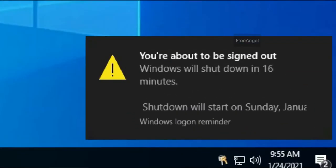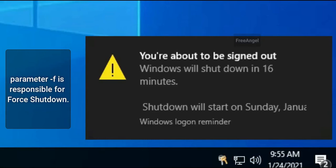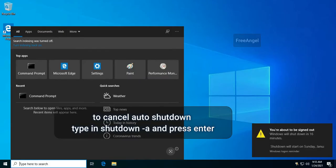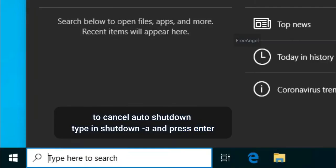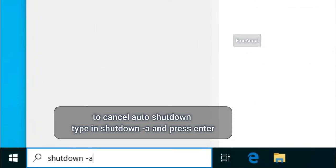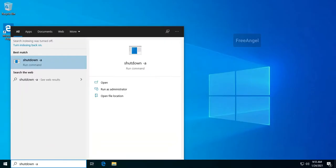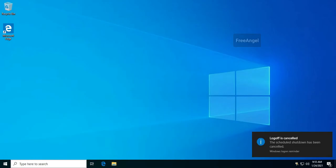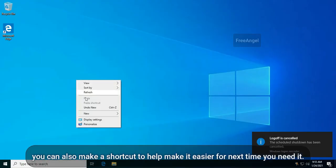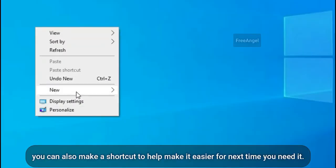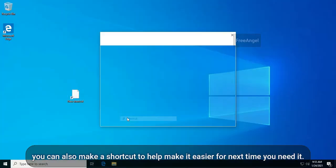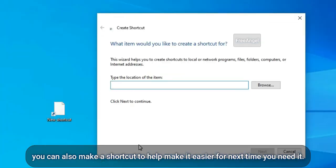Notice the parameter -f is responsible for forced shutdown. To restart, simply replace -s with -r. To cancel auto shutdown, type in shutdown -a and press enter. You can also make a shortcut to help make it easier for next time you need it.